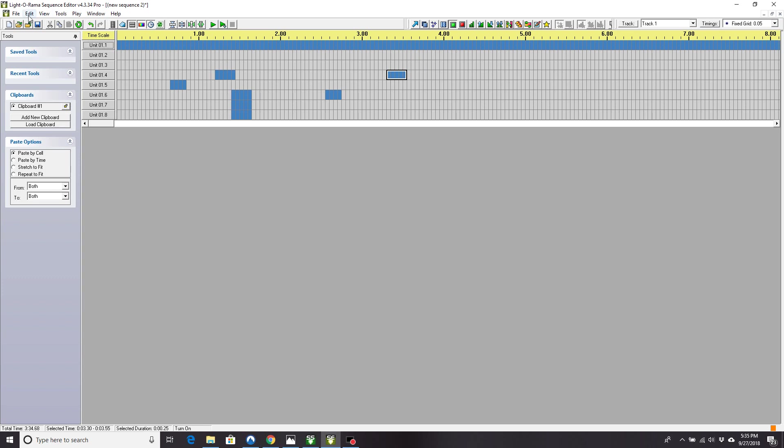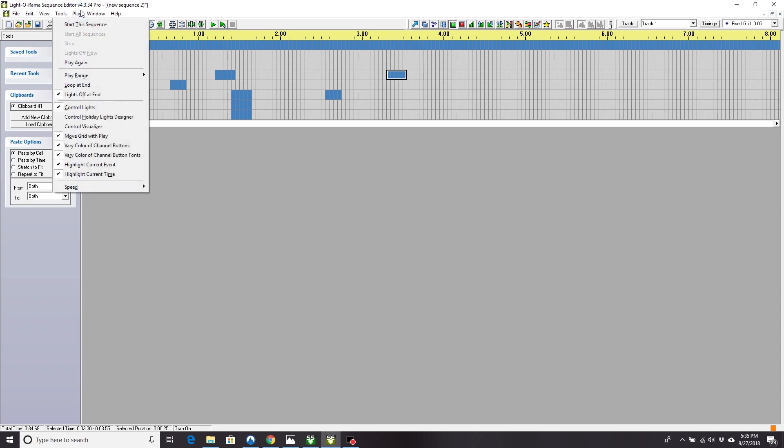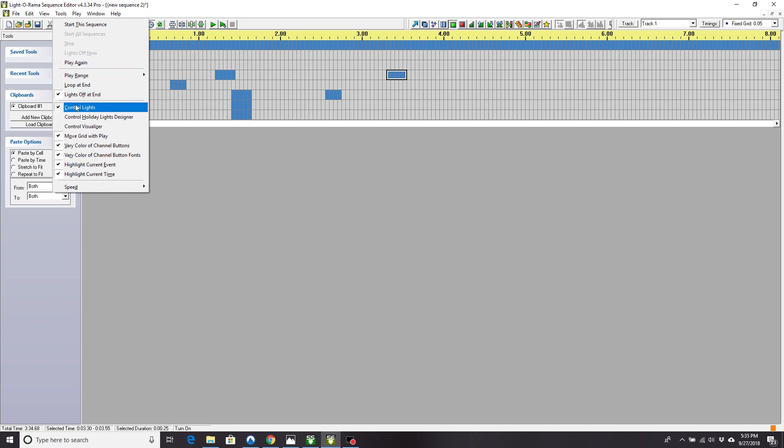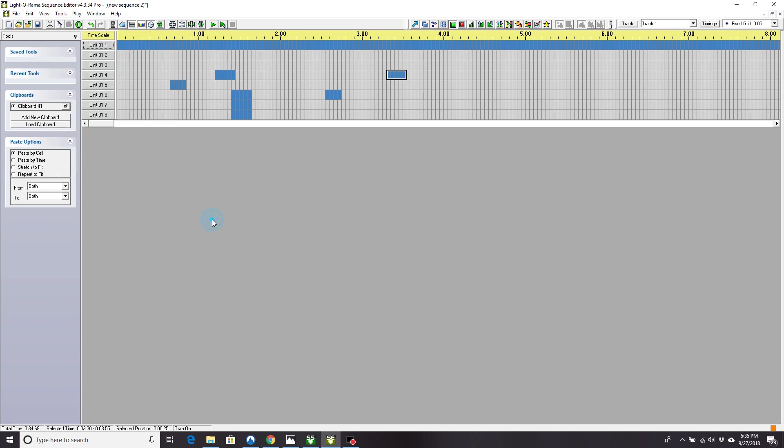So I hope that makes sense. You can now save this as Disco Santa, whatever you want. It'll save it as Disco Santa dot LMS. You can now play that either from here, if you have your control lights checked, you can test it out, or set it up in your control panel when you set up your show.